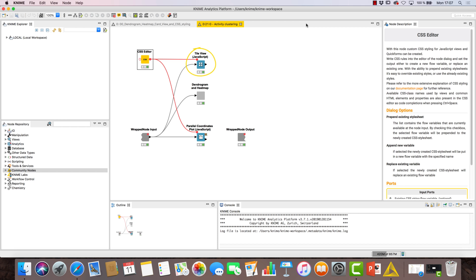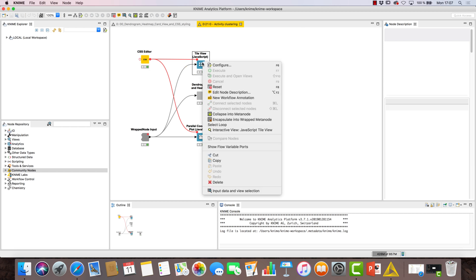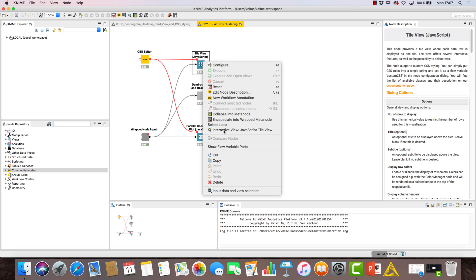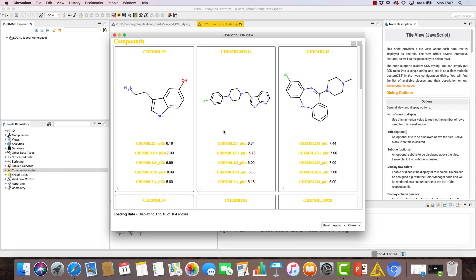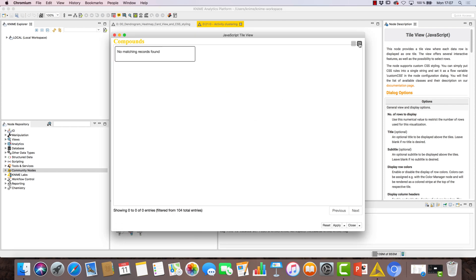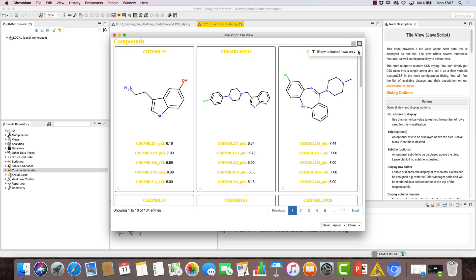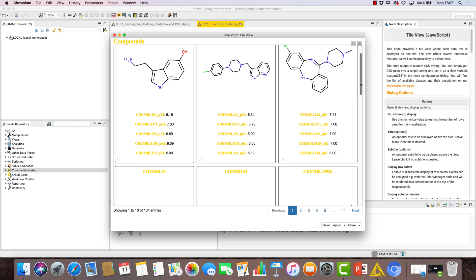As you probably guessed, for this we use a tile view JavaScript node, which displays each data row as a tile that can include images and text. I previously enabled this option for a better view. I am going to unselect this option now to see all created tiles.